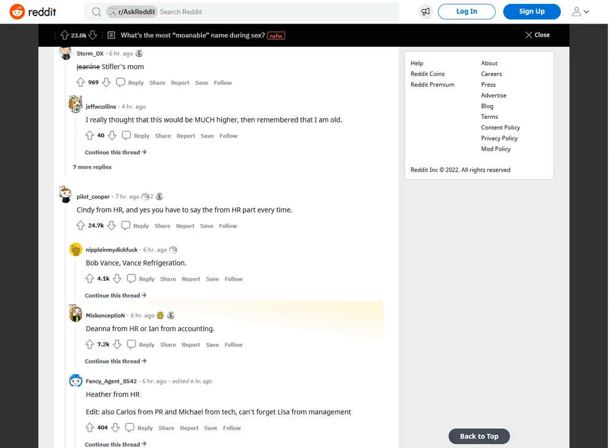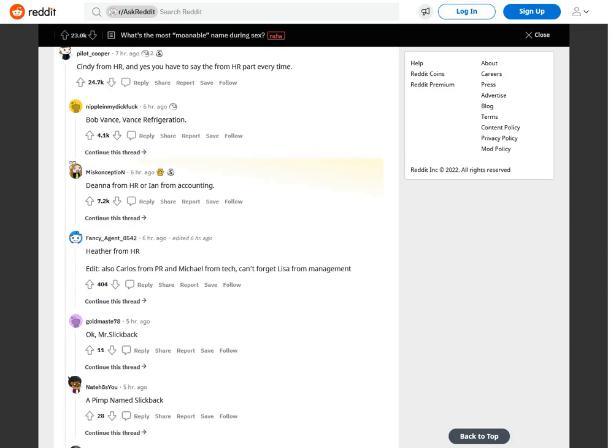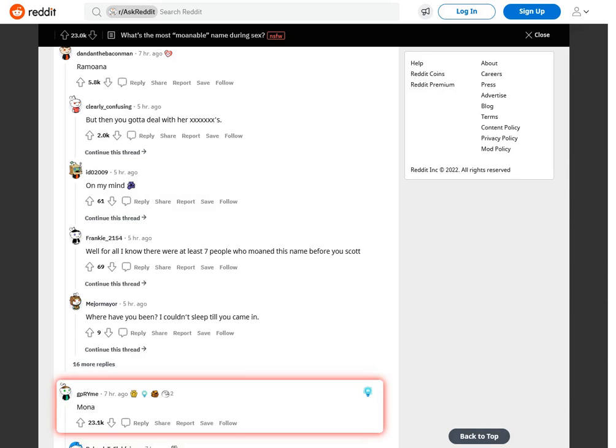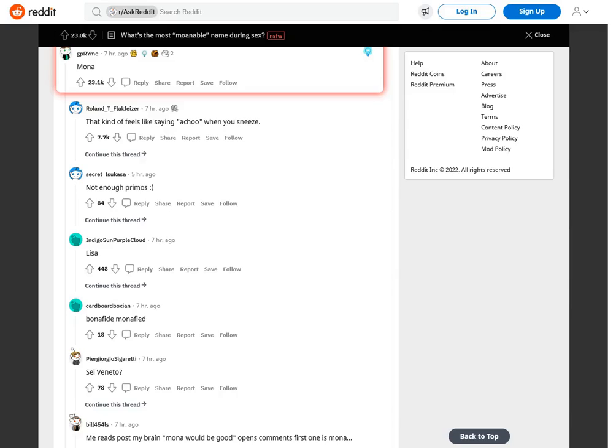I really thought that this would be much higher, then remembered that I am old. Cindy from HR, and yes you have to say the from HR part every time. Bob Vance, Vance Refrigeration. Diana from HR, Erin from accounting, Ramona.